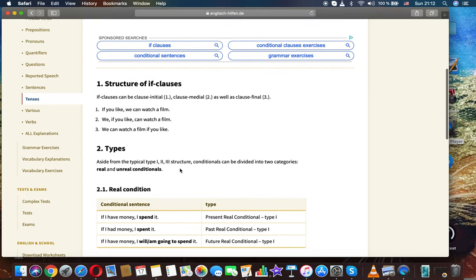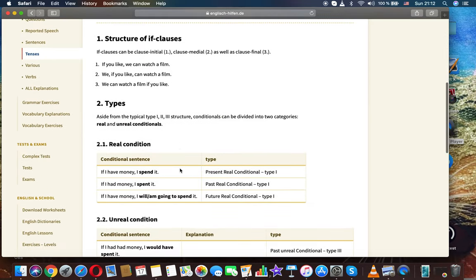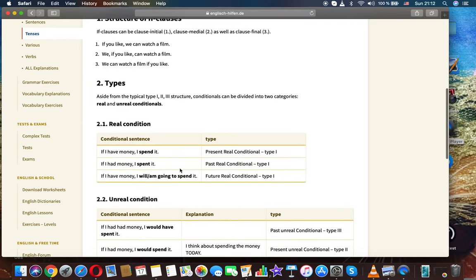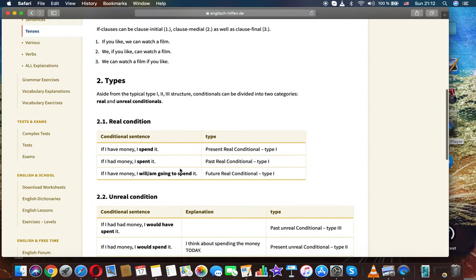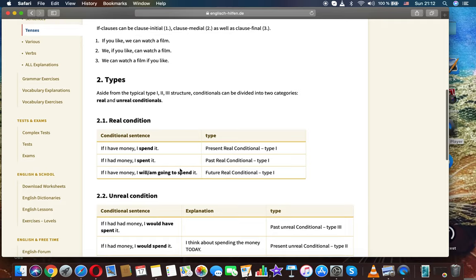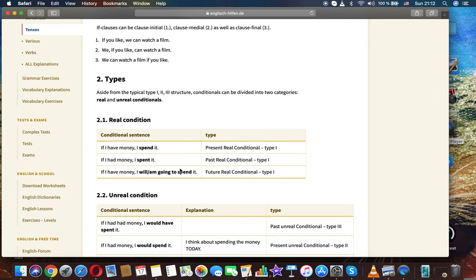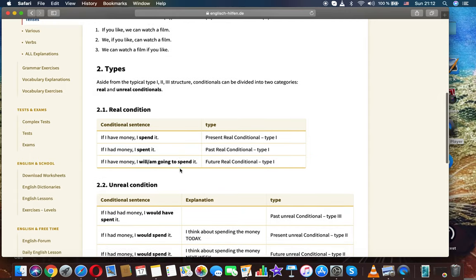First, structure of if-clauses. If-clauses can be clause initial, clause medial, as well as clause final. If you like, we can watch a film. We, if you like, can watch a film. We can watch a film if you like.